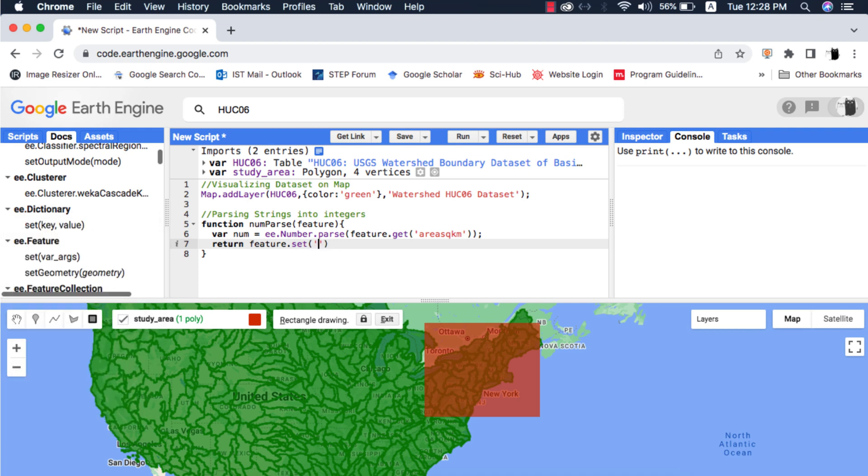I will use the set method for it that basically adds a key and its value into the dictionary. The key is a string and the value can be a number or any other data type.